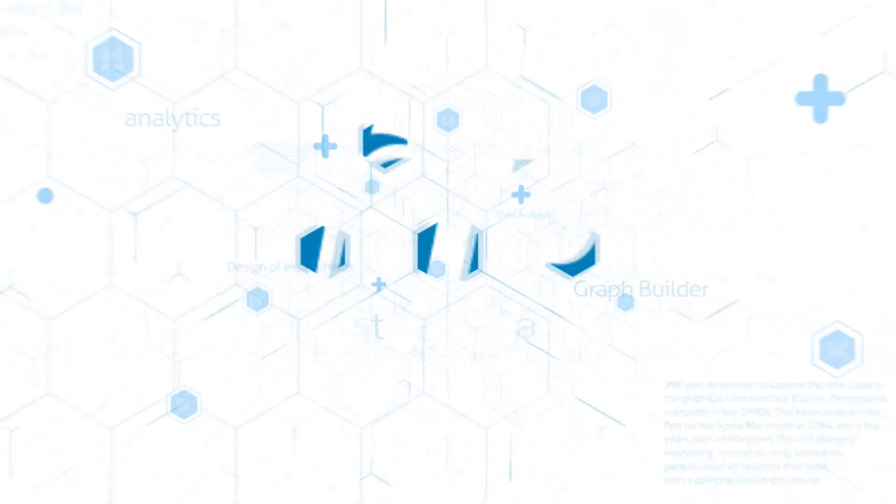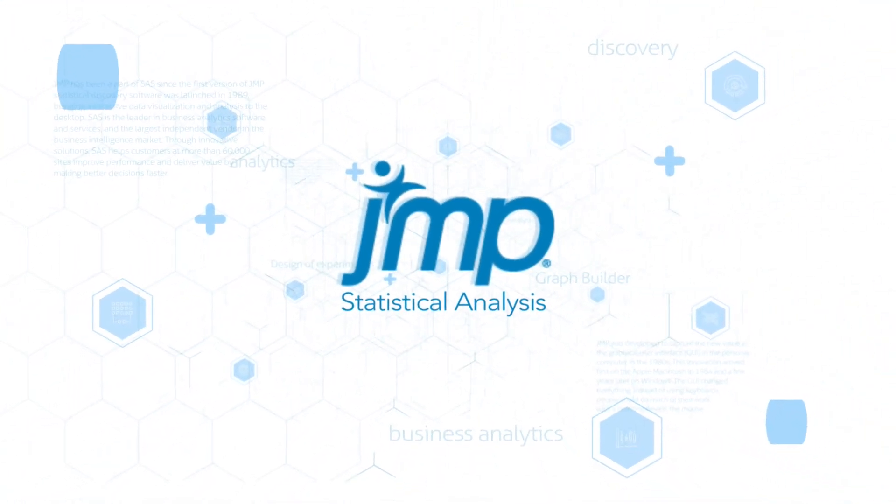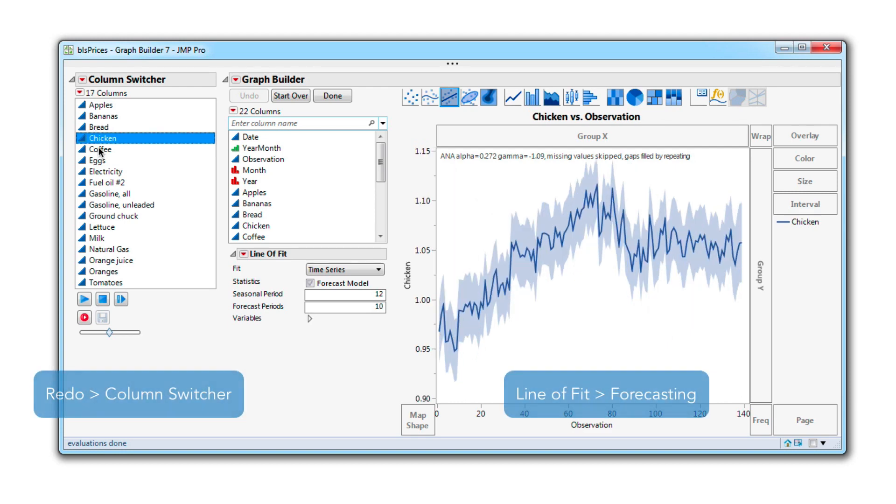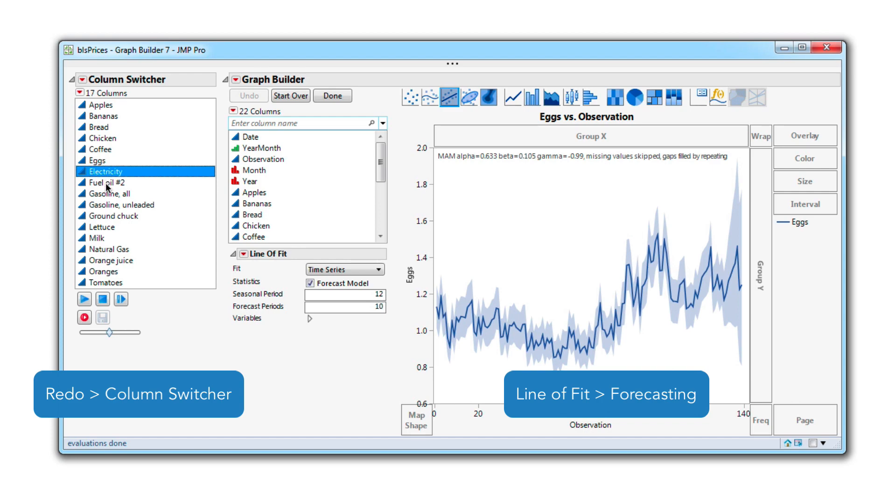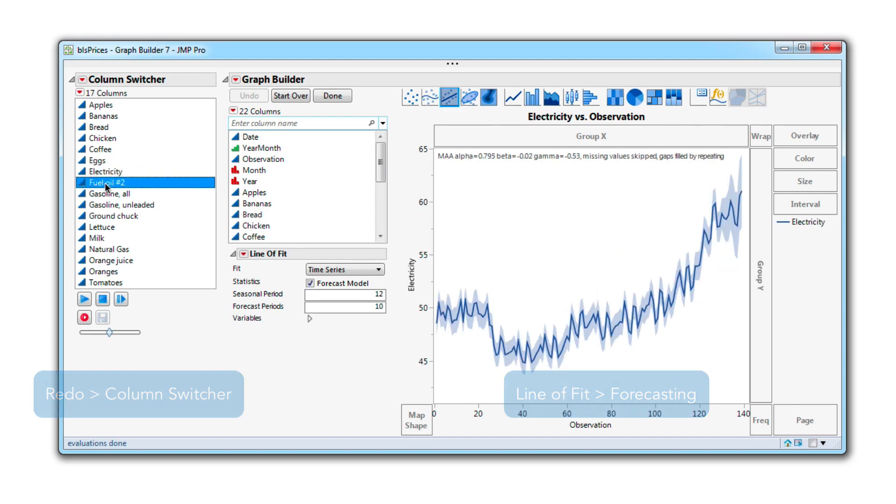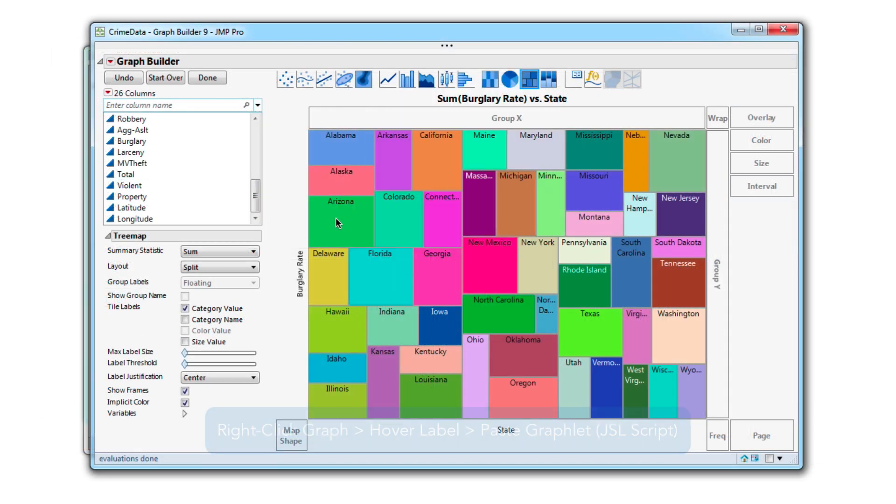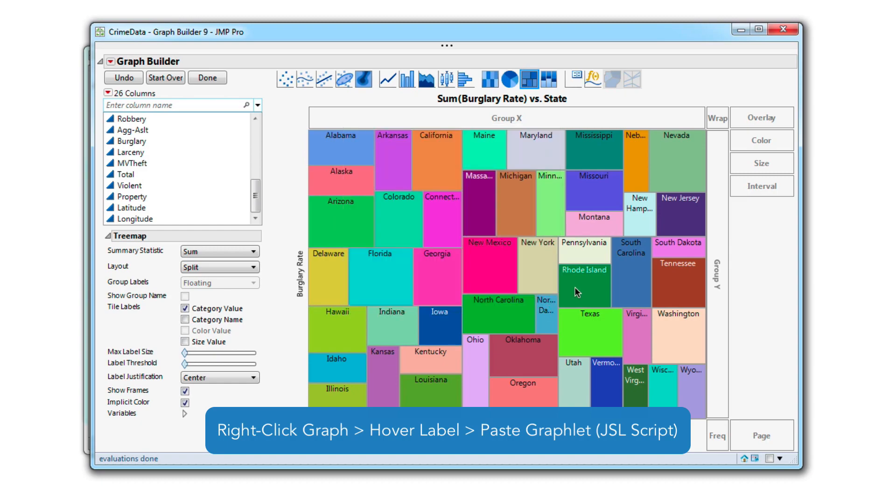The primary graphing platform in Jump keeps improving. Using the Enhanced Graph Builder means new graphs, including time series forecast, more customization options for existing graphs, and the ability to drill down for more detail using graphlets.